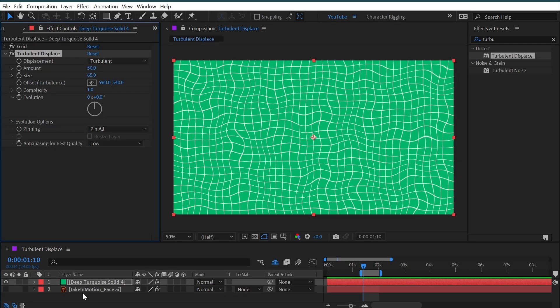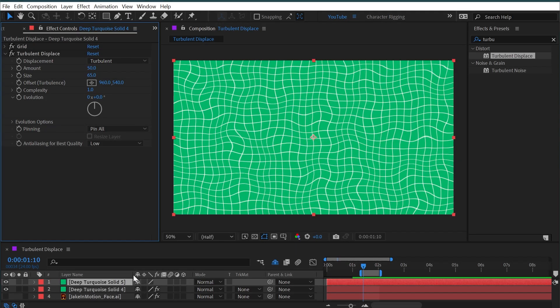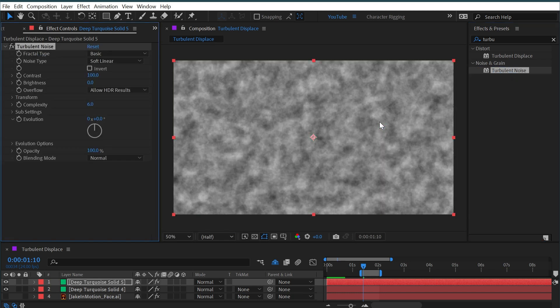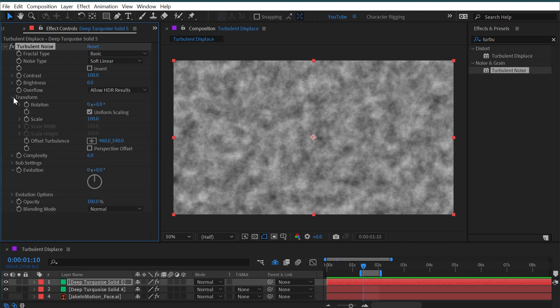I'm going to apply the turbulent noise effect to it, which does something very similar but instead of distorting the image, it's just generating a texture using the same turbulence calculations. So we're getting this texture that's just made up of black and white values, and I can scale this up or down just like the displacement.